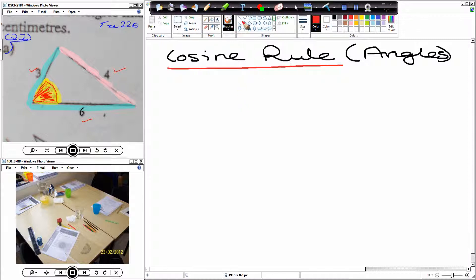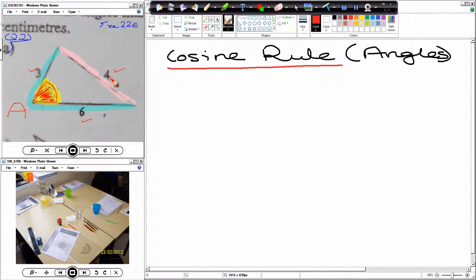What should we call the missing angle? Big A. Big A — which makes the opposite side little a, its corresponding length.